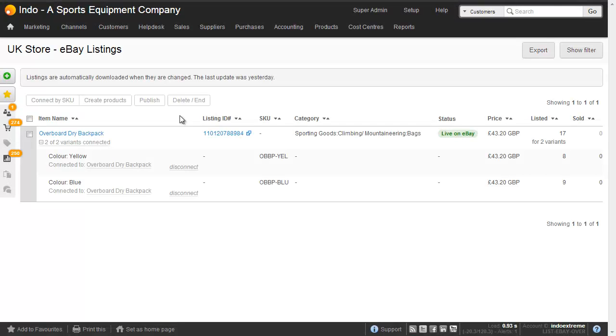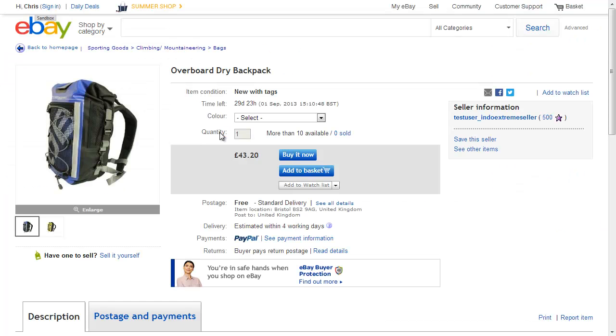Next time I open up the eBay listing screen we can see that there's a listing ID here. And if I click this it takes us to the eBay listing itself. And here we have our Overboard Dry backpack. We've got the different colors, blue and yellow.